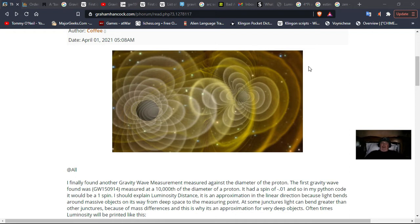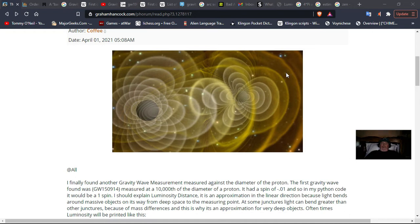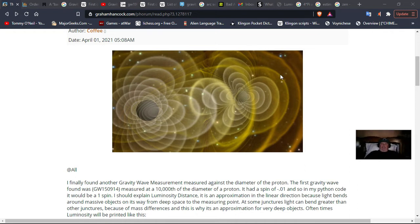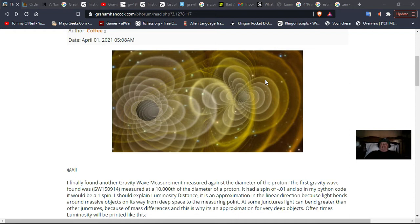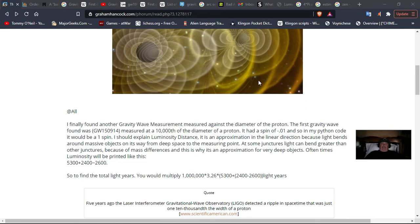The very first gravity wave measured was a ten thousandth of the diameter of a proton. And I've come up with a gravity geometric measurement that measures the distance to the actual black hole merger. And the distance they utilize is luminosity. And the distance they use, I believe, is a little long. And the distance I use is a little shorter.